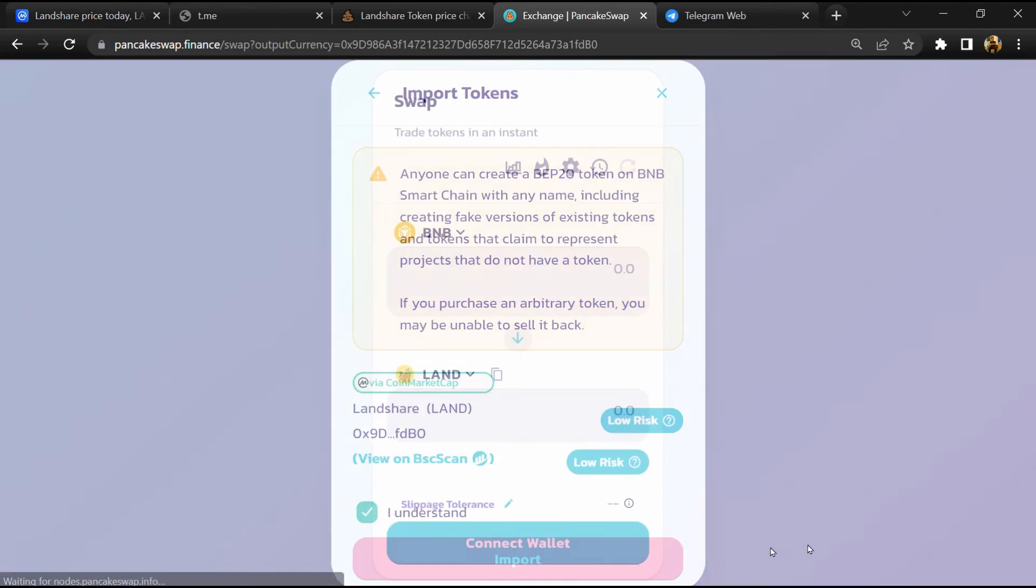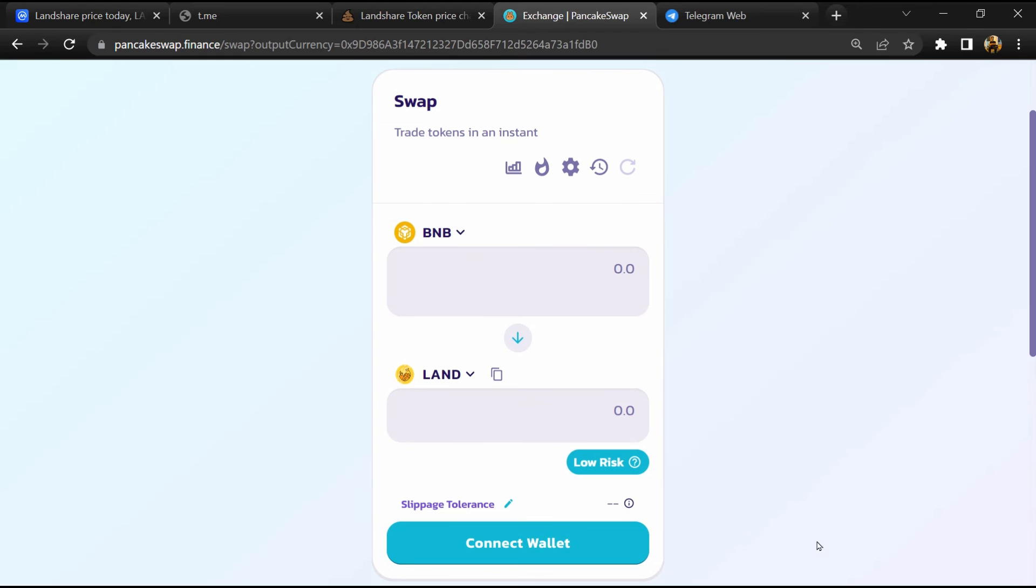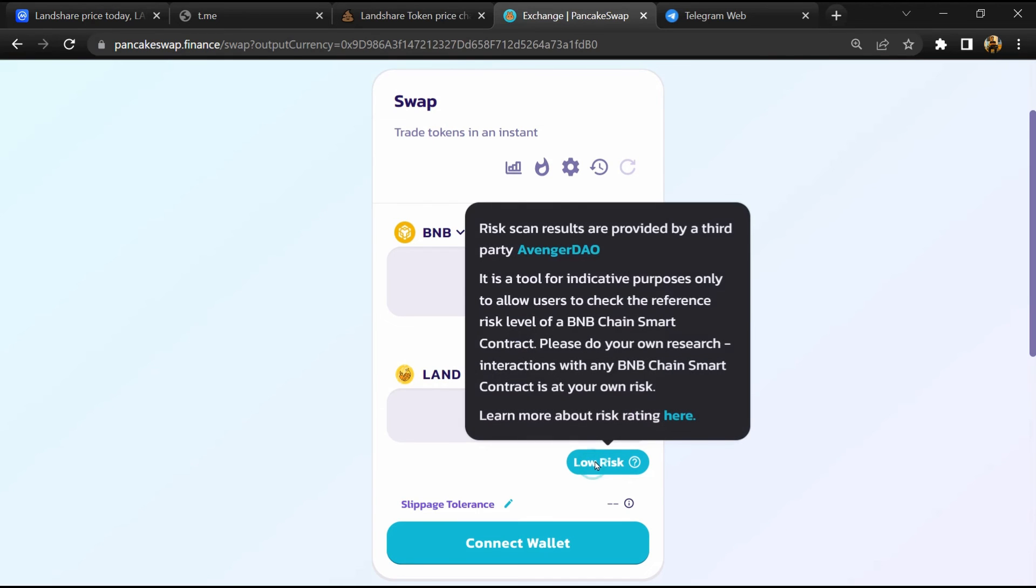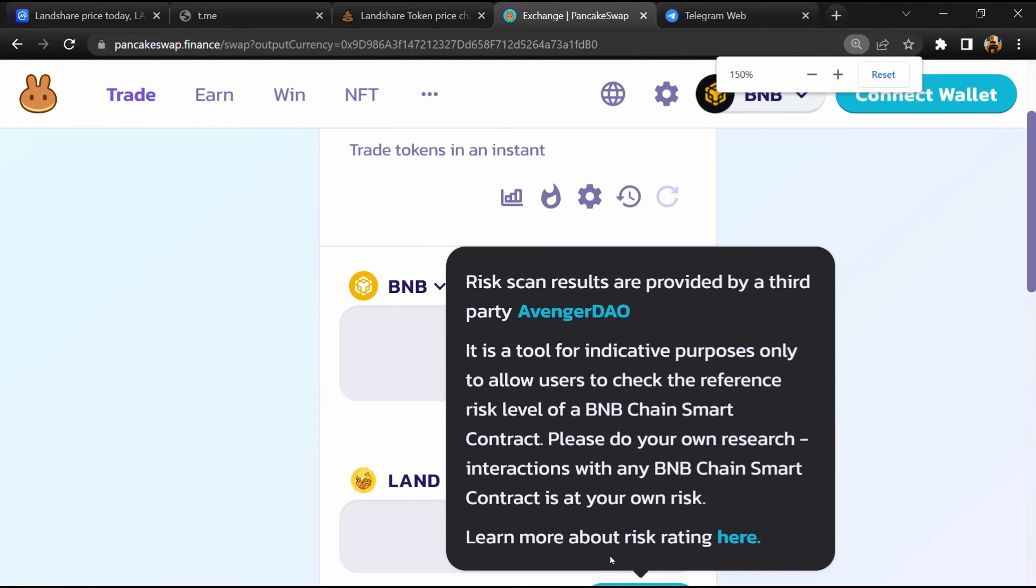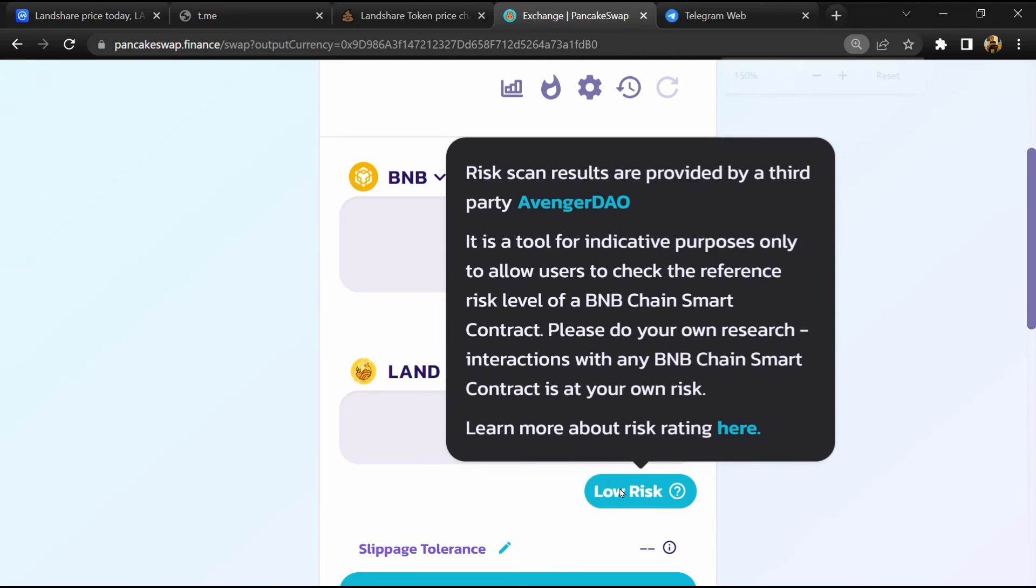Now here you will click on scan risk. So PancakeSwap is saying that Landshare token buying risk is low.